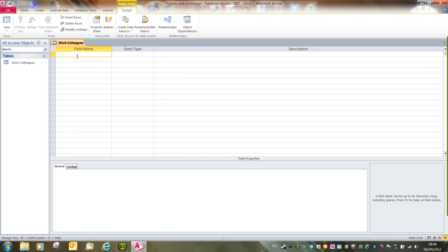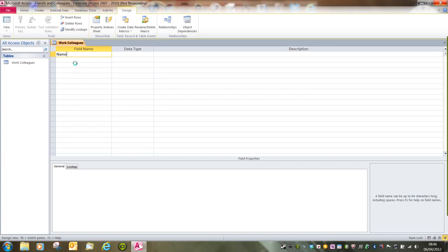And I'm going to fill in my names, or my field names. Do be aware that some words are prohibited from using, such as the word name. If I try and use that, I should get a warning dialog box pop up, hopefully, in a second.